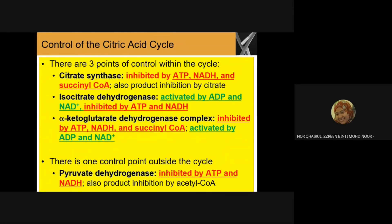The third control point uses the alpha-ketoglutarate dehydrogenase complex, where this enzyme can be inhibited by ATP, NADH, and succinyl-CoA, and also activated by ADP and NAD+. Those are the three control points within the cycle, and one control point outside the cycle is pyruvate dehydrogenase, which can be inhibited by ATP, NADH, and by product inhibition by acetyl-CoA.